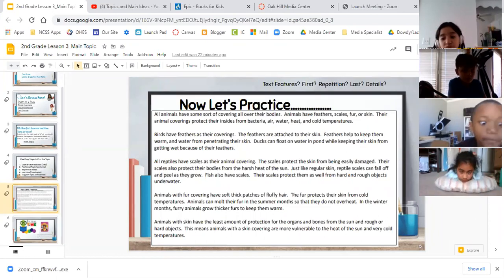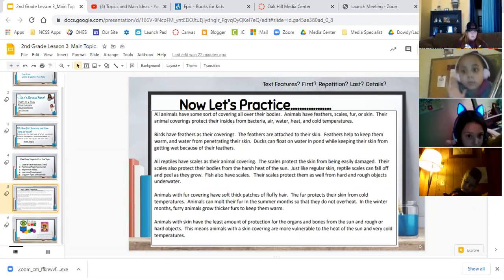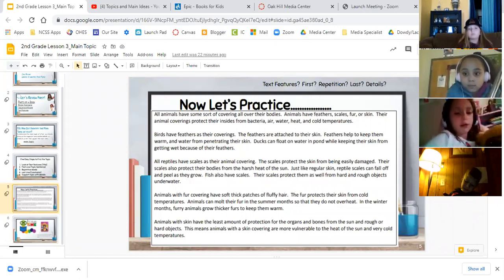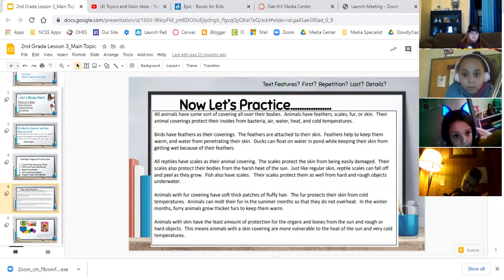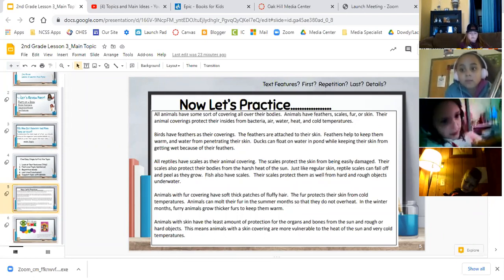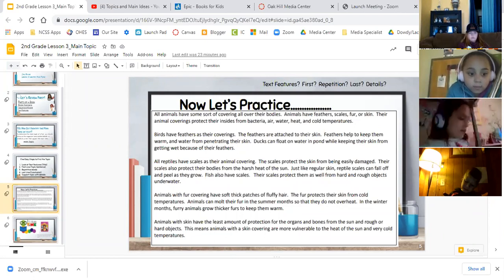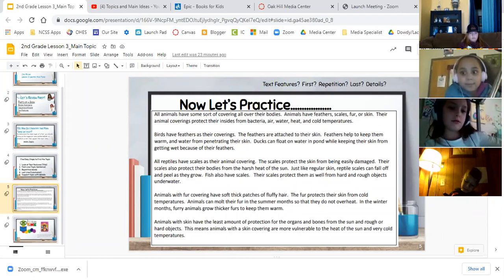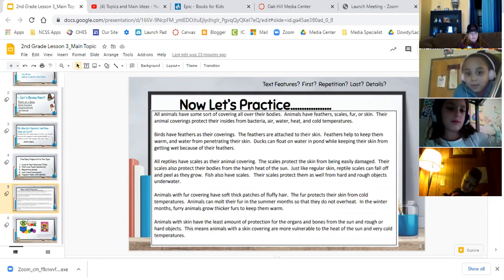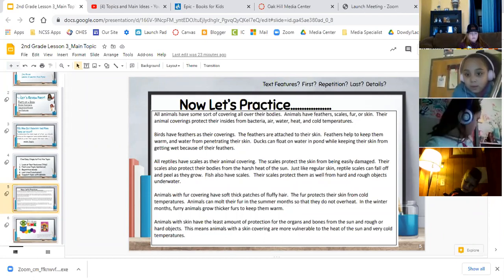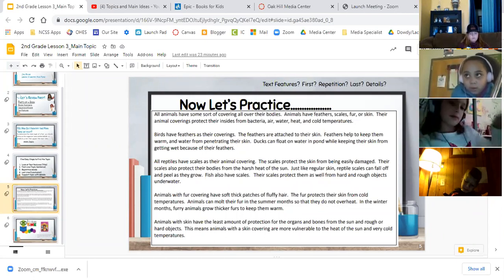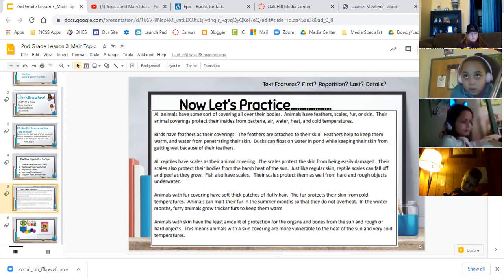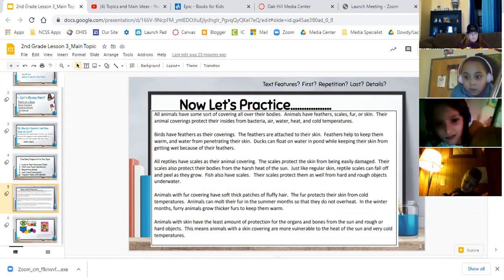Let me call on one more person. Kylie, what do you hear that is repeated in each paragraph? We know it's about animals. What do you know about animals that's repeated in each paragraph — they're what? Like Jason said, their skin — or they're what?